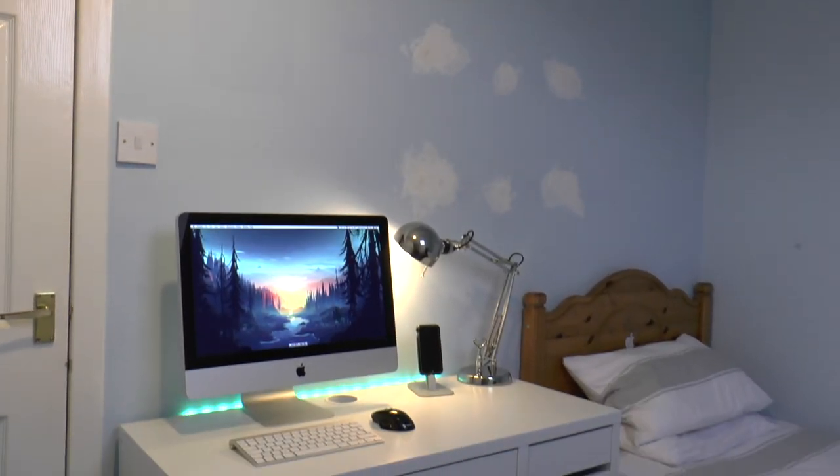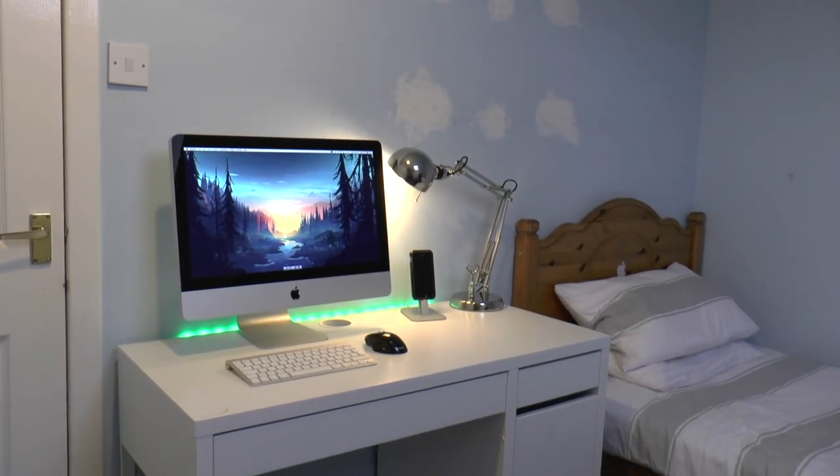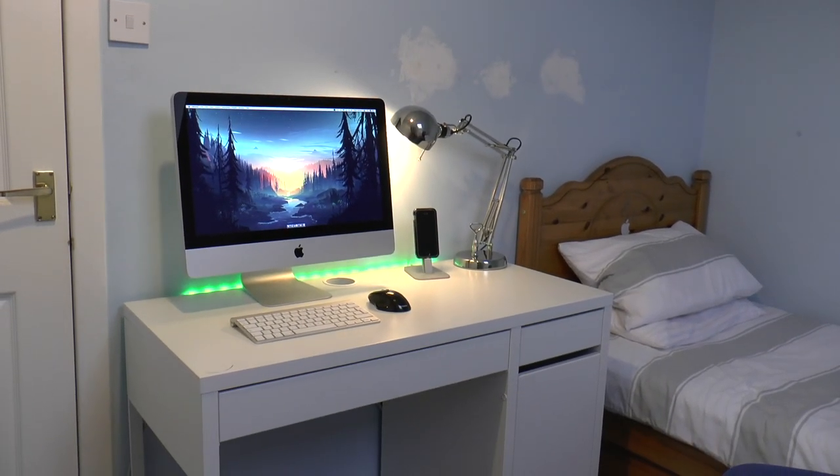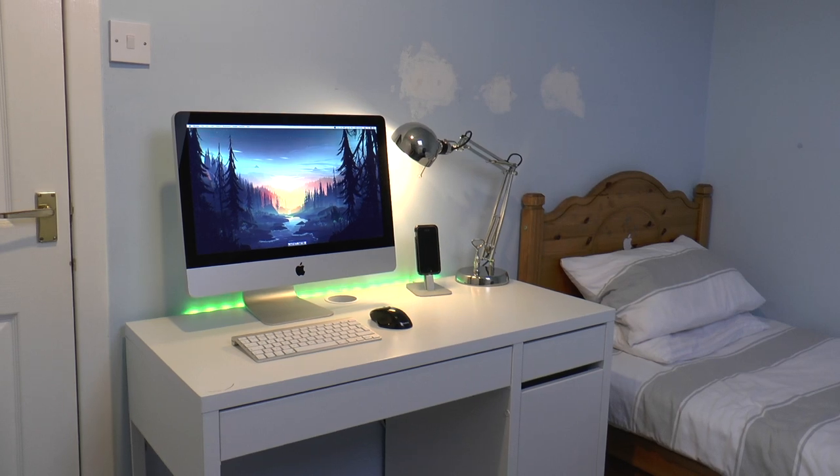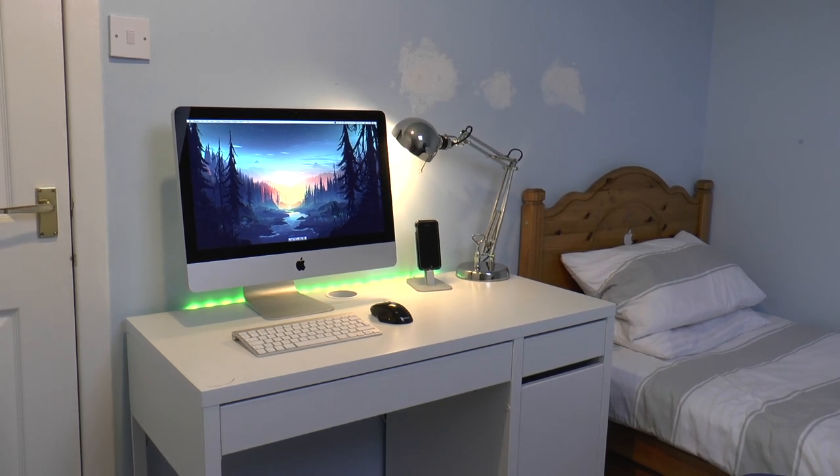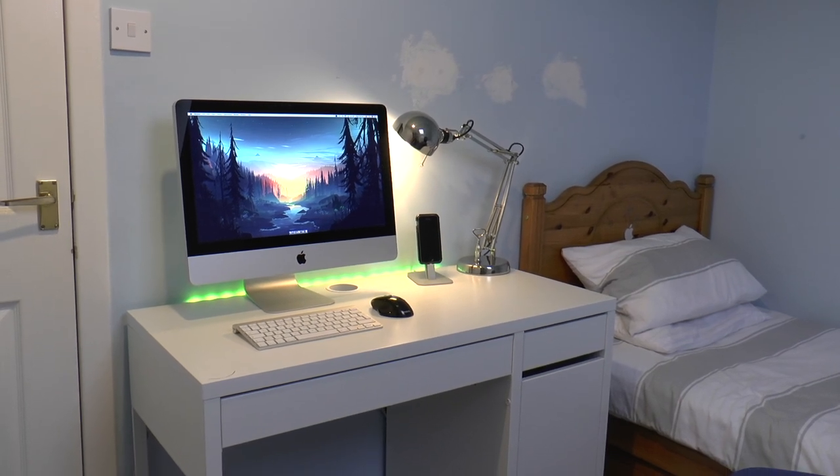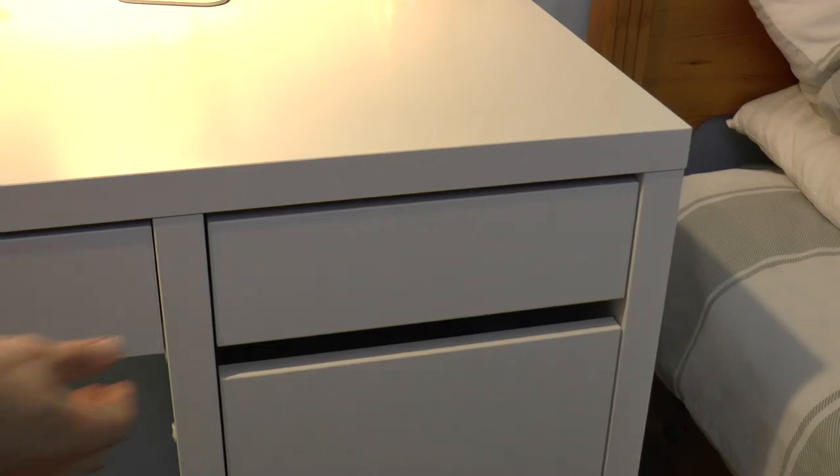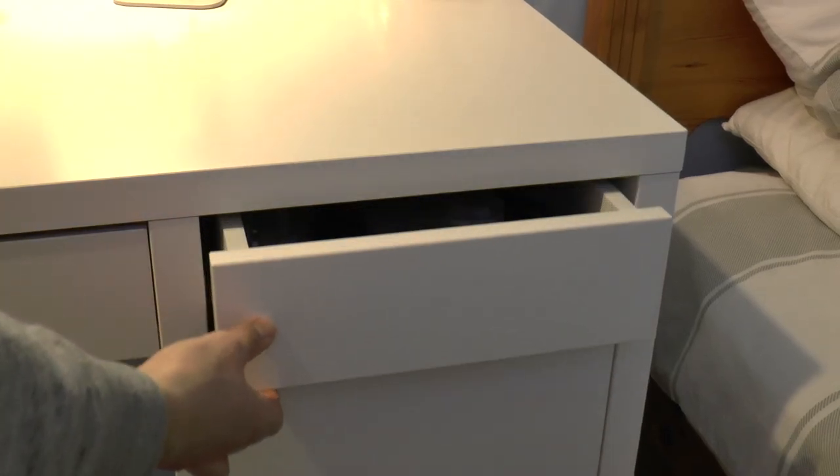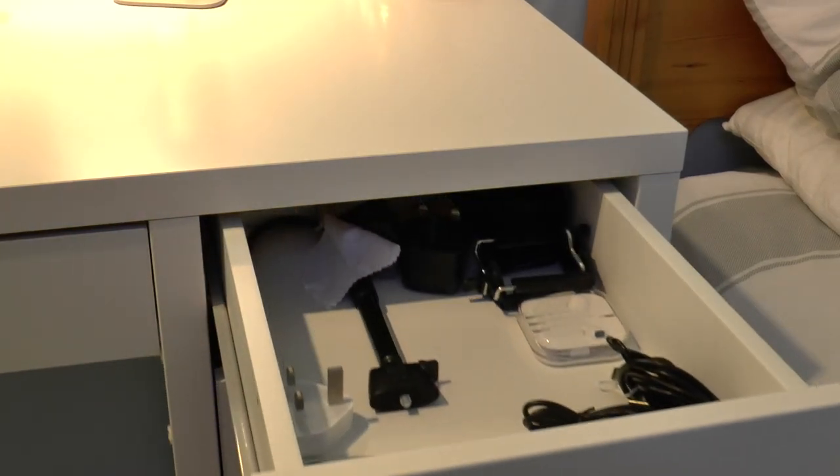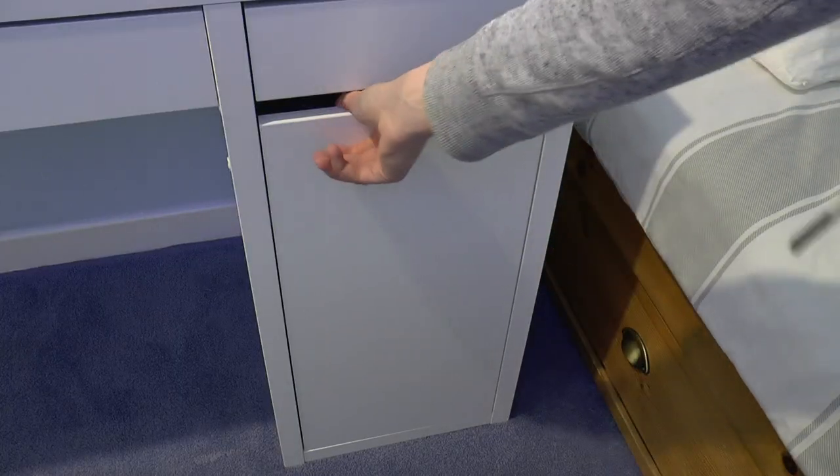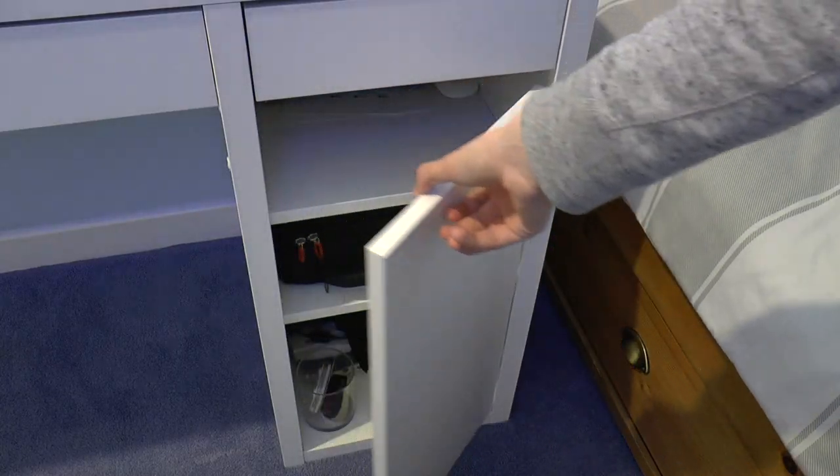The starting point to the actual setup is probably the desk. This is a white Ikea Micke desk. I don't know if I'm pronouncing that right. It costs £60. It's got lots of storage room, lots of drawers, cupboards.